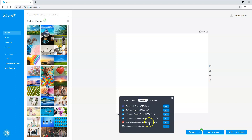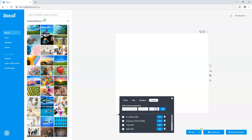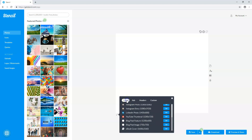Over here there are also headers for things like YouTube channel art, Twitter headers, and Facebook covers. There's also a custom section where I've created different custom sizes. For example, I use a specific blog post size of 1024 by 800 on one of my blogs. You can name it, set the dimensions, click add, and it saves in your custom settings.